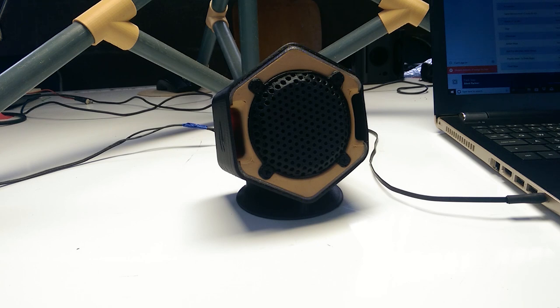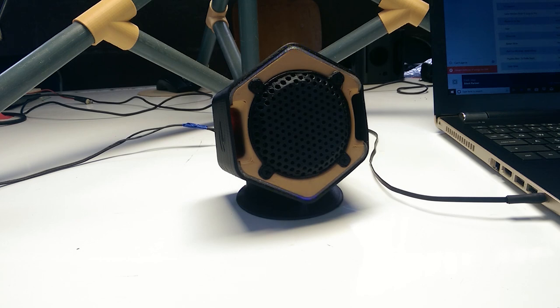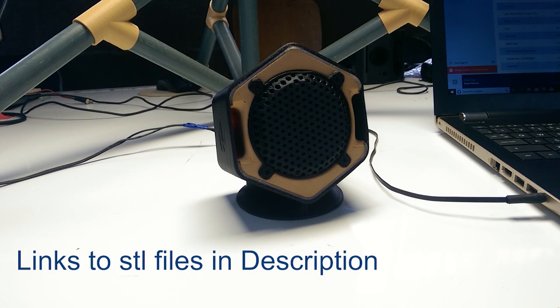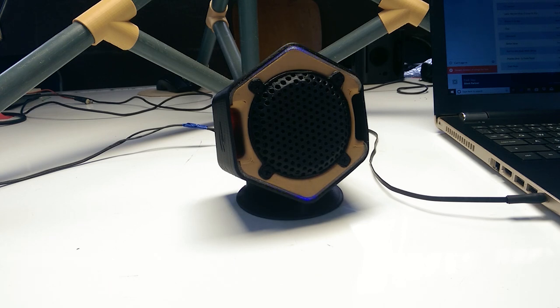There you have it guys. This speaker is a mono system but you can easily adapt it for a stereo system. All you have to do is use a stereo amplifier and print a second set of the parts. Links to download the STL files will be in the description below. I personally love how this speaker turned out.